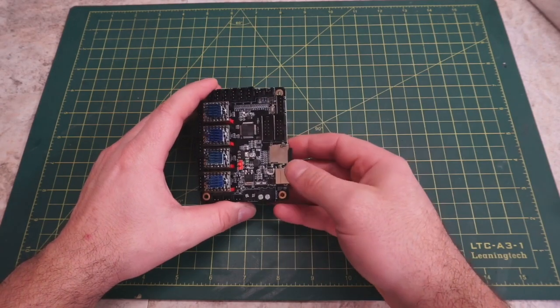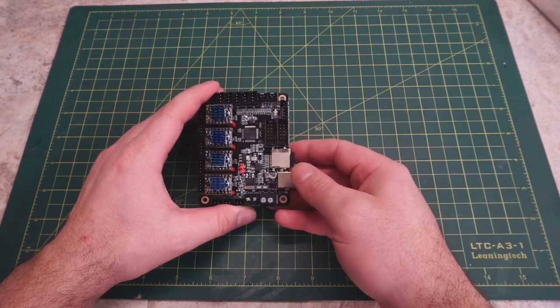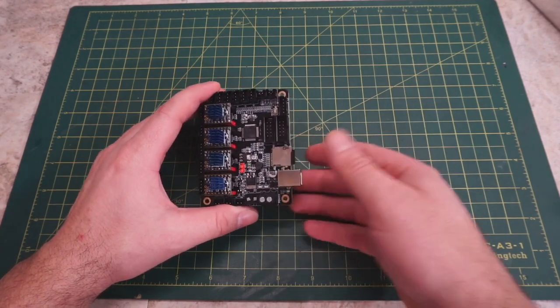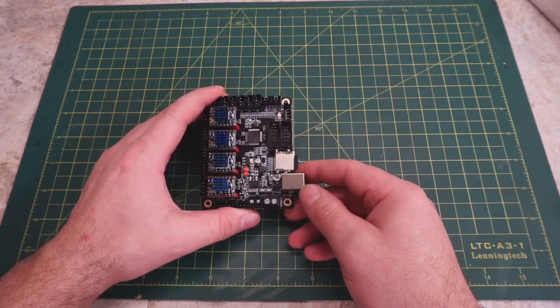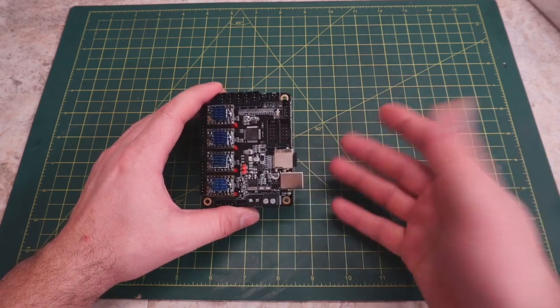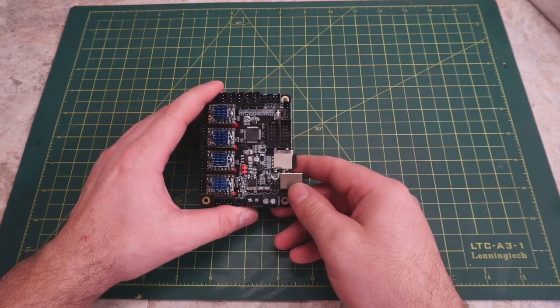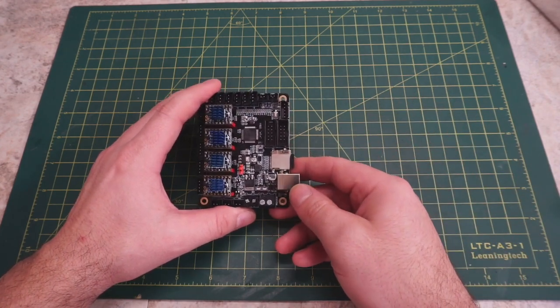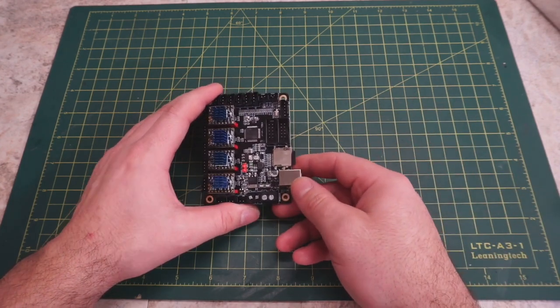So you're getting tired of constantly swapping SD cards to print something new and you're looking for a way to remotely control your printer. You've also heard of this fancy new firmware called Klipper and you want to give it a shot.